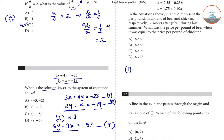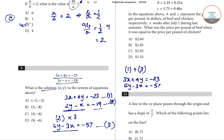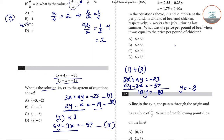Now we add equation 1 and equation 3: (3x + 4y) + (6y - 3x) = -23 + (-57). The 3x terms cancel out, giving us 10y = -80, so y = -8. We have found the value of y, and using it in any equation will give us x.